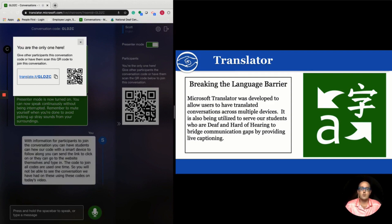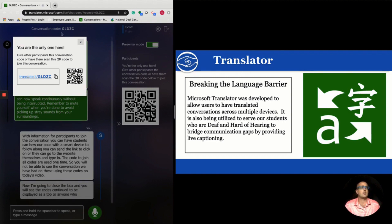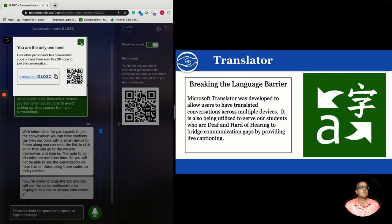You will not be able to see the conversation we have had using these codes on today's video. Now I'm going to close the box, and you will see the codes continue to be displayed at the top for anyone who comes in later to join another conversation.